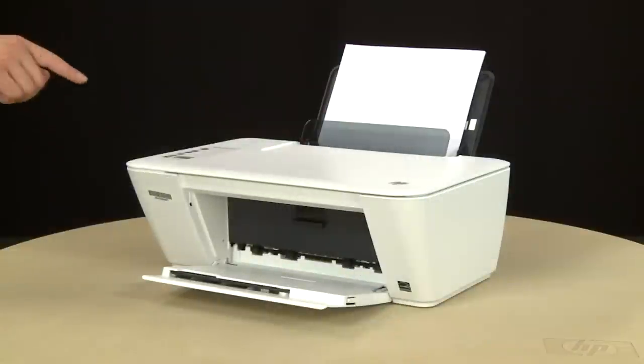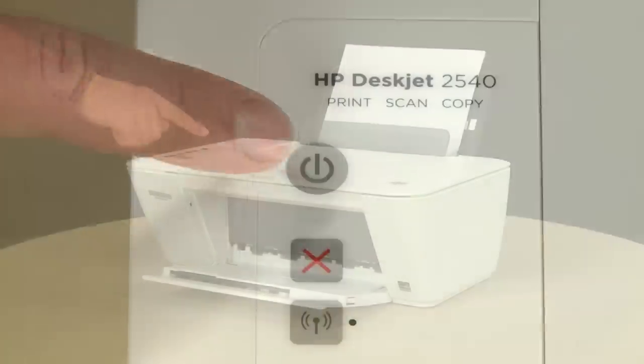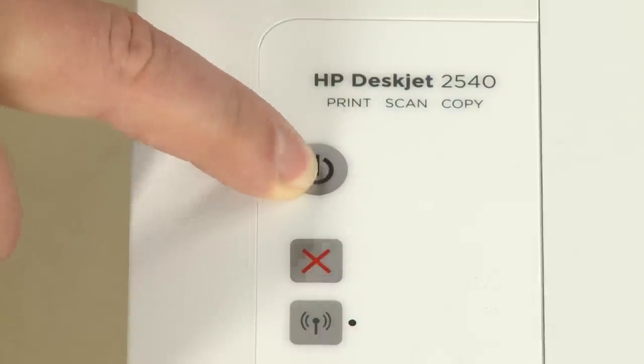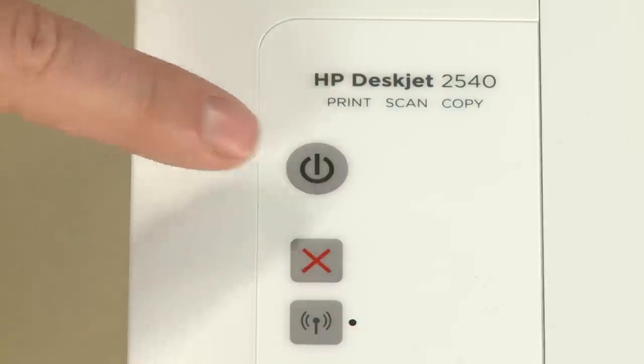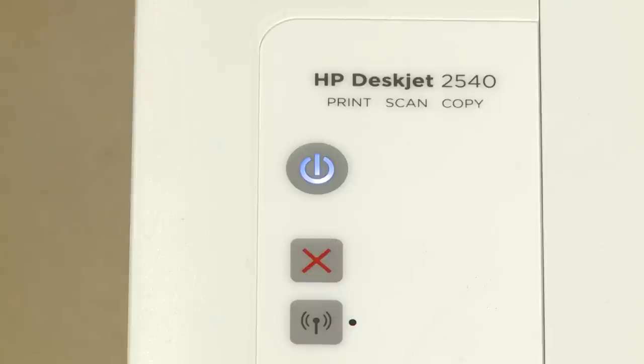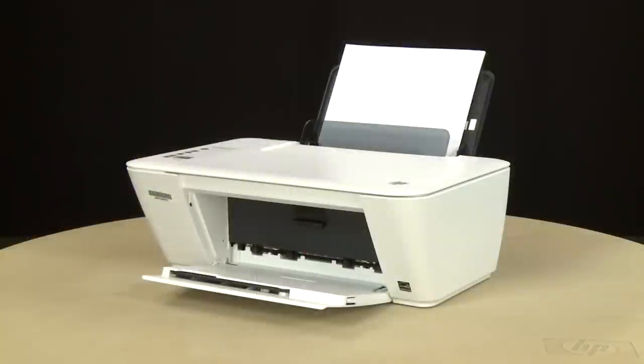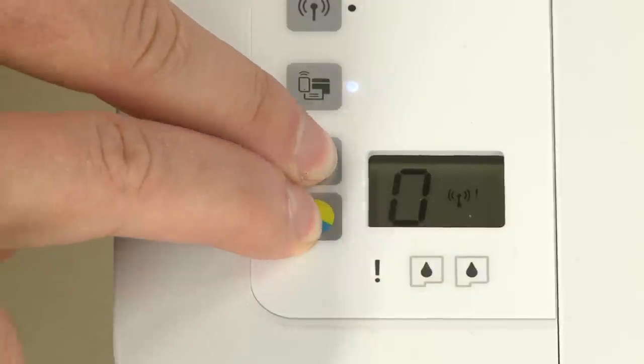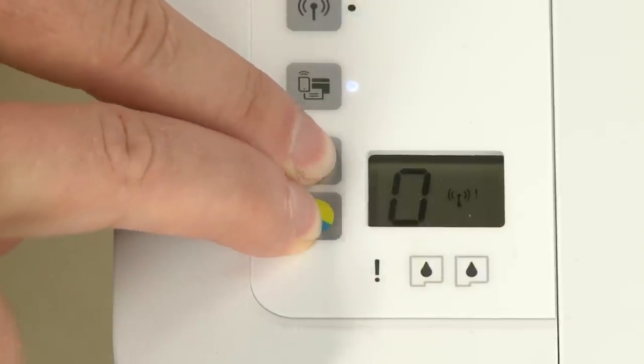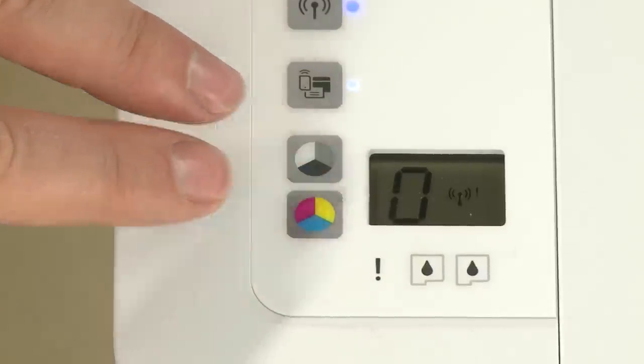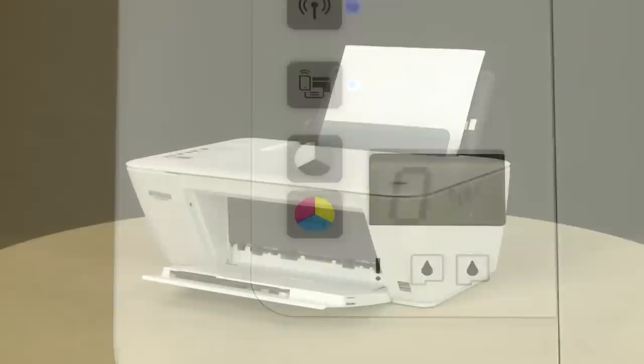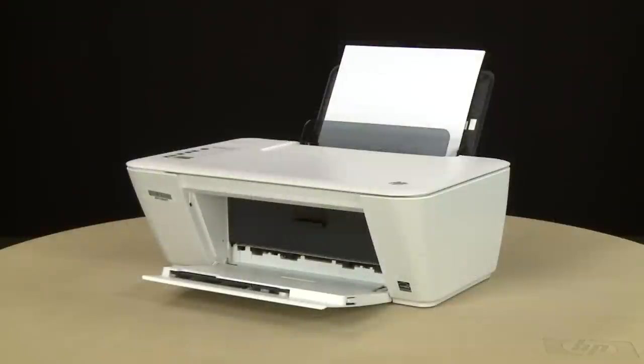Press the Power button to turn on the printer. On the printer's control panel, press the Start Copy Black button and the Start Copy Color button at the same time. The test page prints.